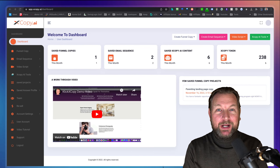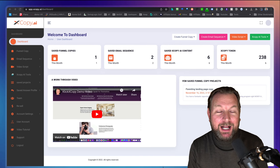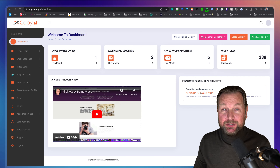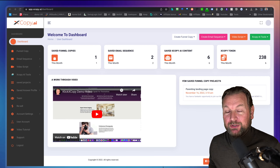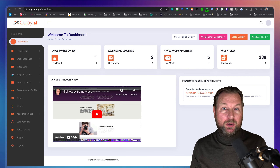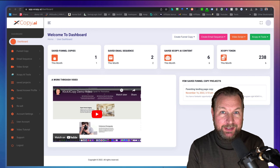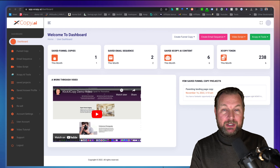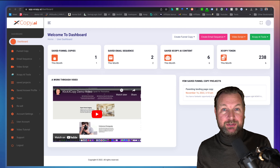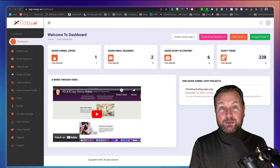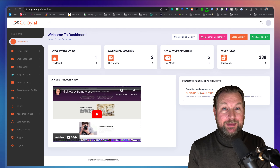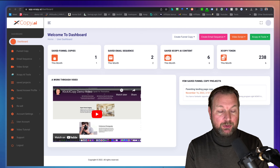Hey everyone, this is Tim Fridao and today I'll be reviewing ClickX Copy, which is a brand new software that helps you to create high quality content. What I'm going to do is give you a live demo so that you can see the quality of the content and decide yourself if you like the output that it creates.